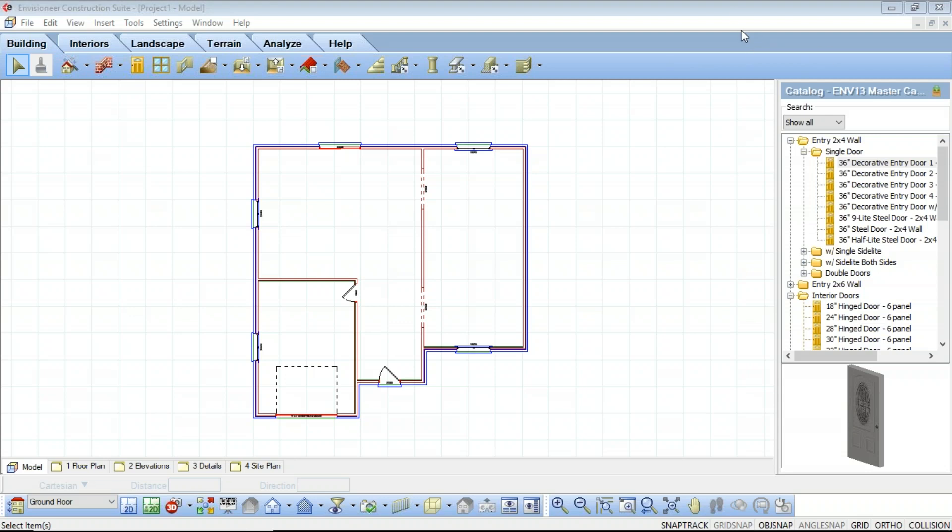The first thing we're going to look at is Worksheet Views. Envisioneer has two environments: your model view environment where you construct your model, and your worksheet view environment where you create your construction documents. These two environments are laid out in a similar fashion but each has different content and its own specific set of tools. When you enter a worksheet view you are no longer building your model — you are working with 2D views such as your floor plan, elevation sections, and details to create your construction documents.